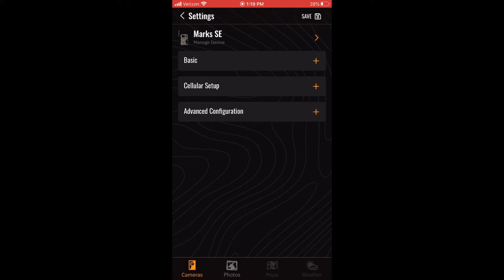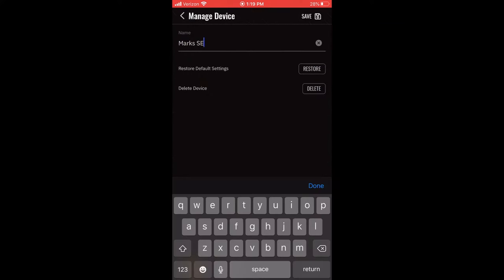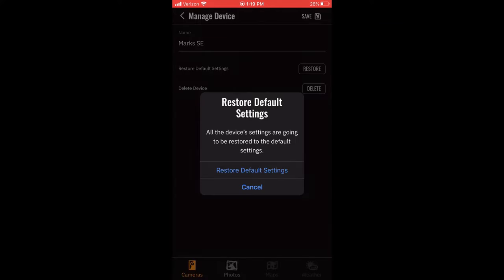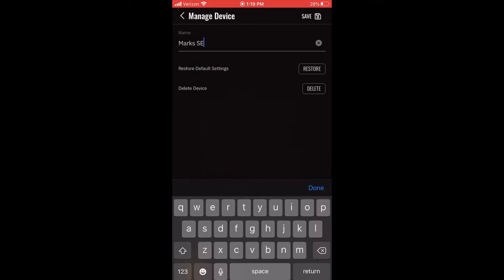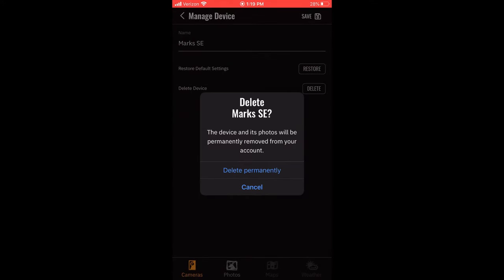let's also explore the Manage Device options you have by clicking on this arrow. Here, you can change the camera's name, restore the camera to default settings, or delete this device from your account. You can only delete a device that is on a free photo transmission plan, and more details can be found in the How to Delete a Device from My Account video.